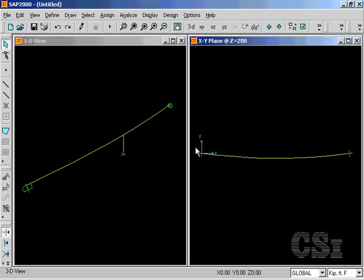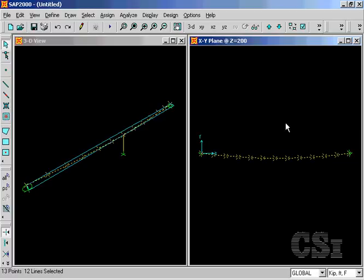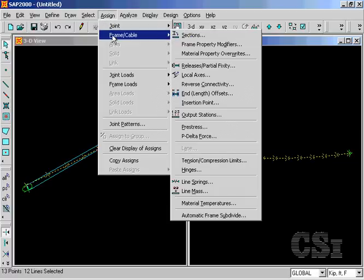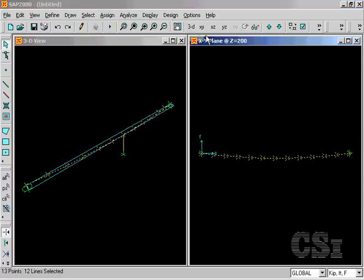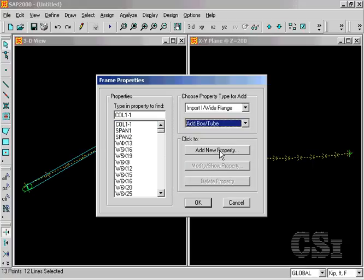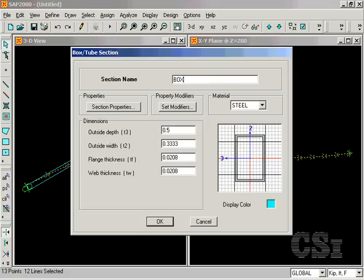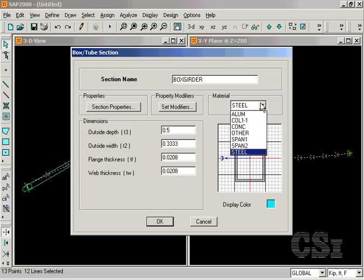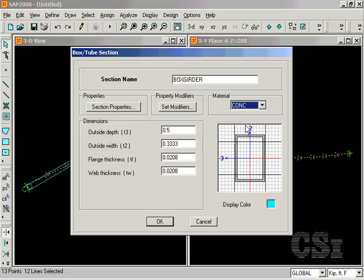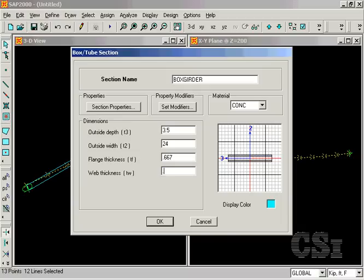Next, select the bridge objects and click on assign frames sections and select add box tube. The bridge deck will be modeled with a concrete box girder. It has a depth of three and a half feet, a width of 24 feet, and wall thicknesses of eight inches. Remember that the default units of feet are shown in the lower right hand corner of the interface.